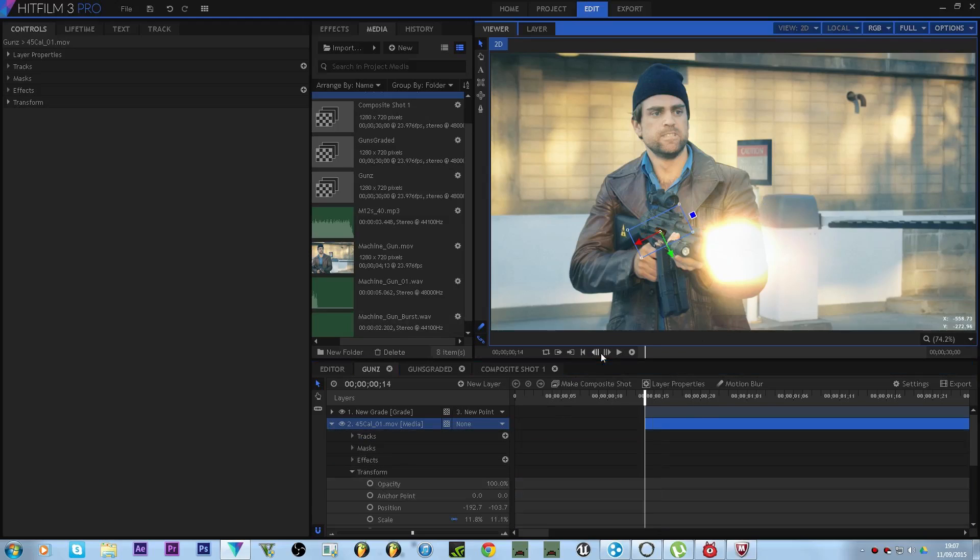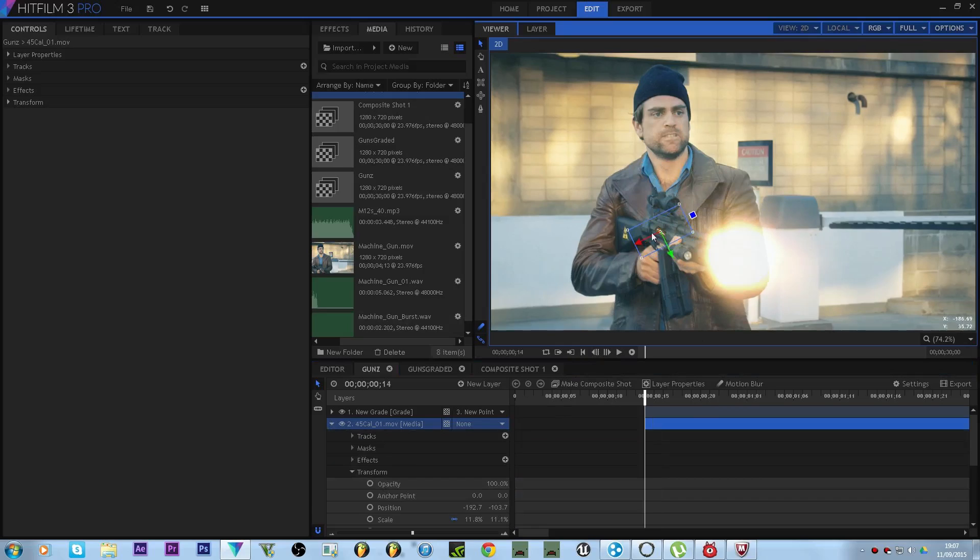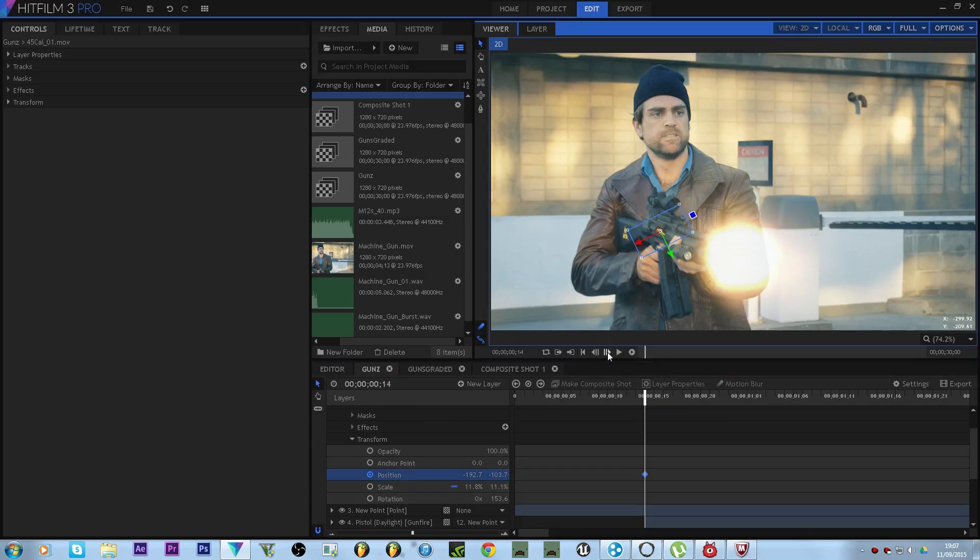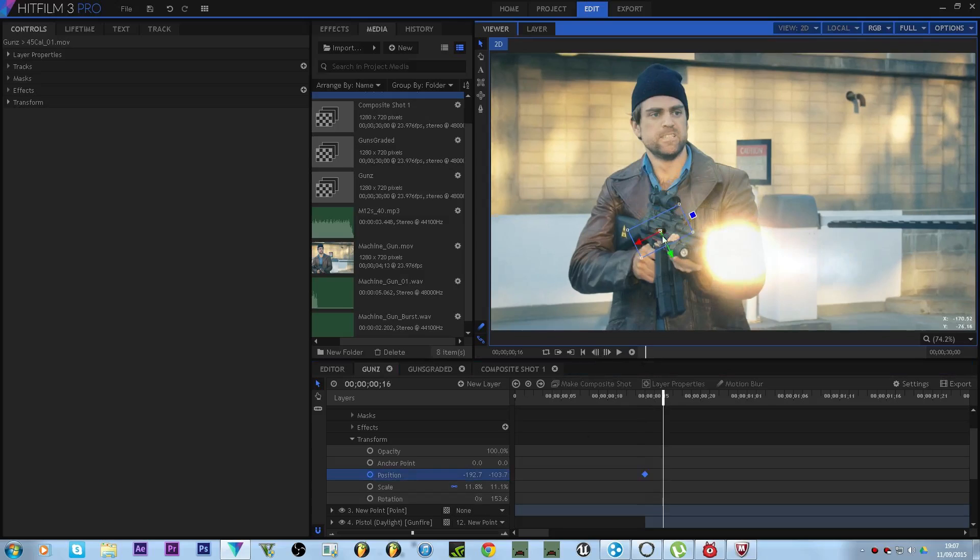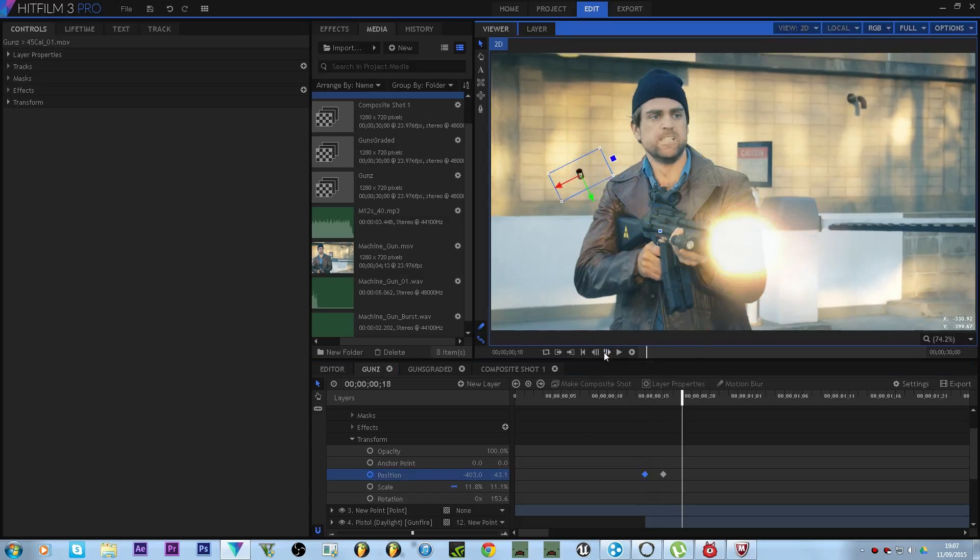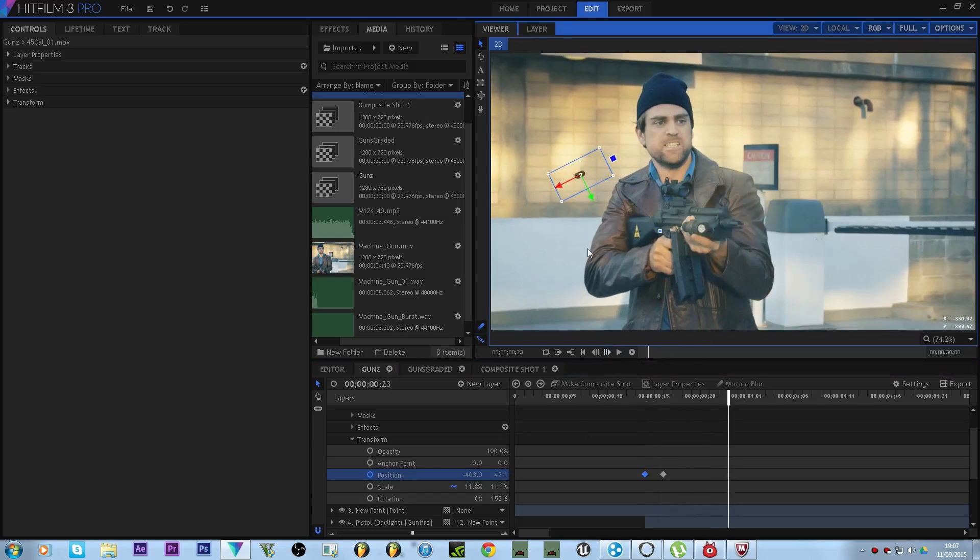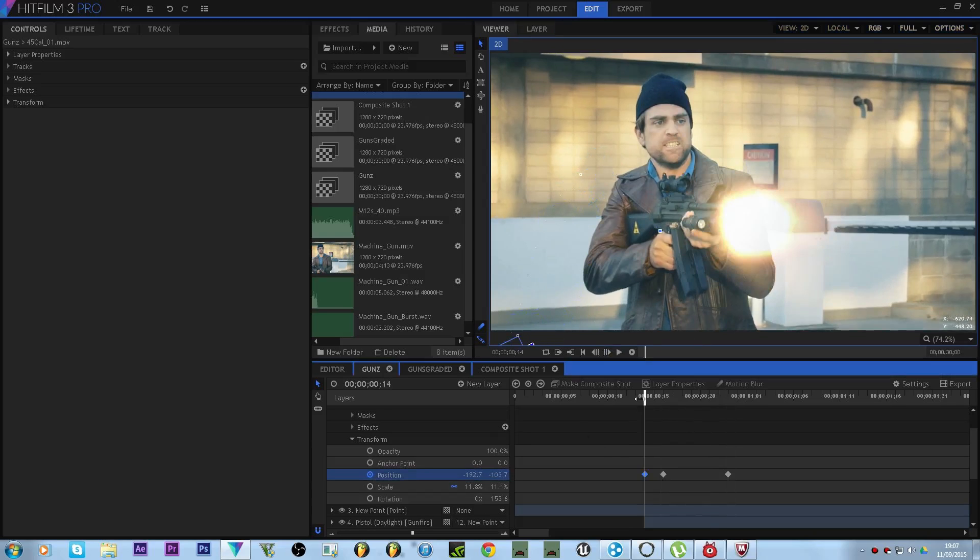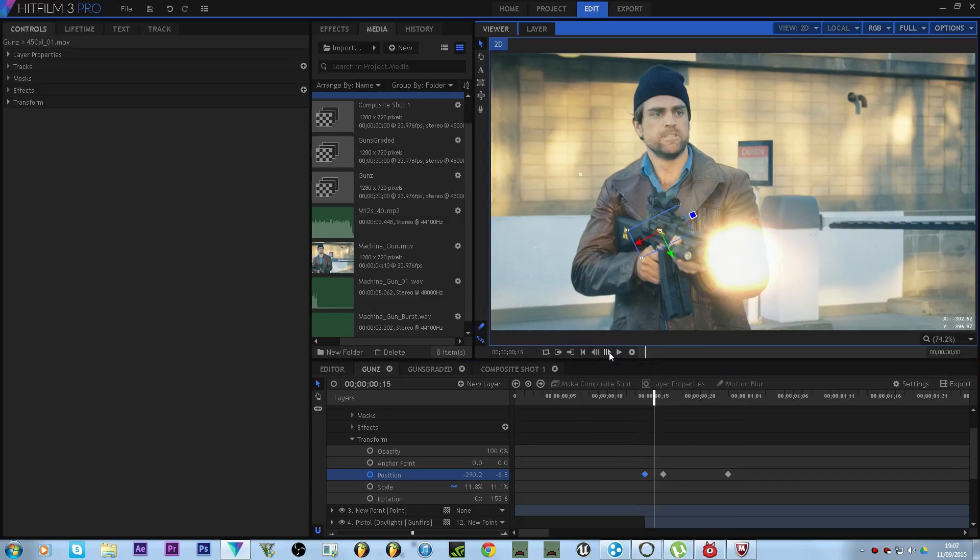So literally go to the first frame, as soon as he shoots we need to keyframe position. Go forward like two frames. Budget up over here. Go forward a couple more frames and budget out of shot. That's all you need to do really.